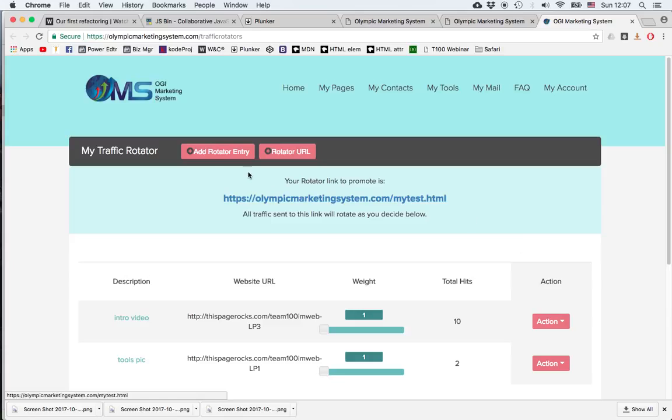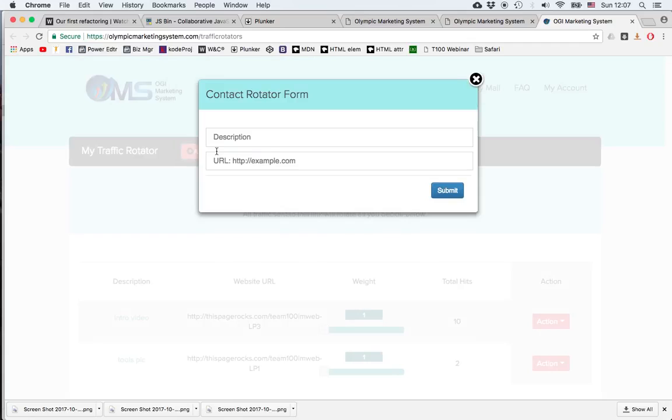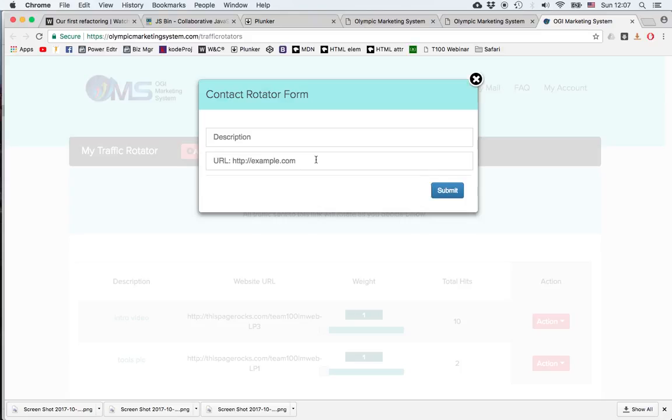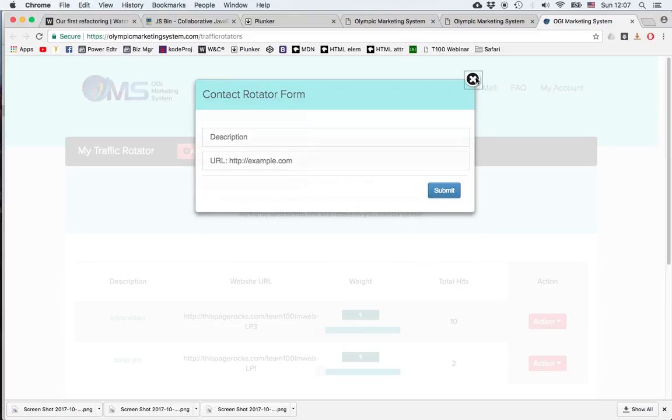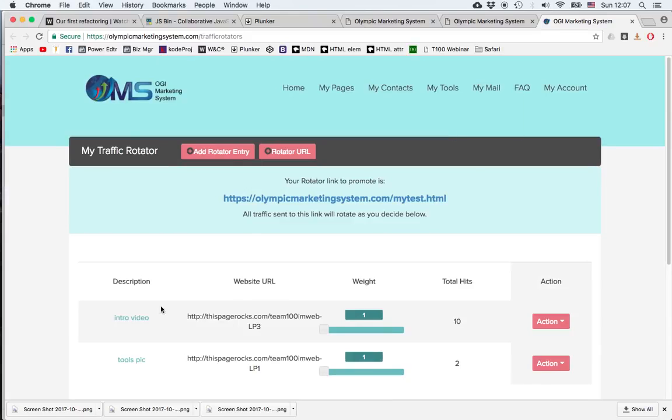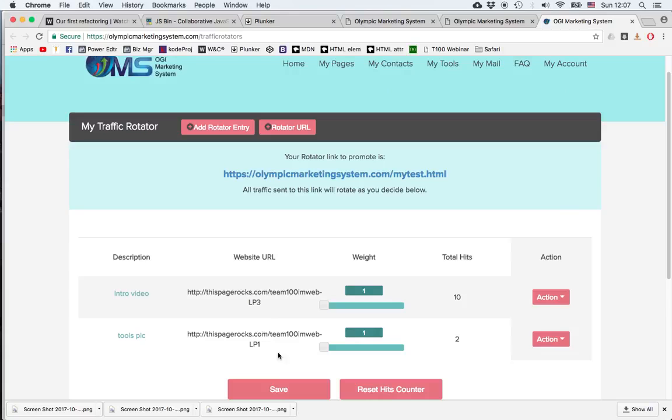Now, the rotator has an advantage over the AB split test. You can add an entry, basically you can add another page, but this page doesn't have to be your OMS page. It can be an OMS page from another member, from a member of your team, and it can also be an external page, pretty much any page you want to. So the rotator is ideal when a team wants to do a team ad. So the person who is going to run the ad can add the links of the different members who are going to participate, and then depending on how much money they want to spend, he can adjust the weight accordingly. So this is the case where one would prefer to use the rotator in the internet marketing campaign.